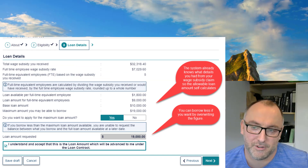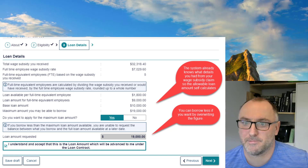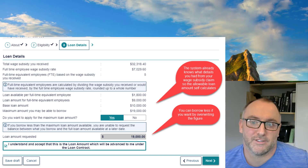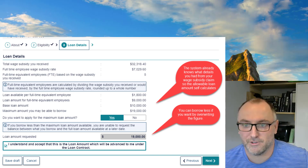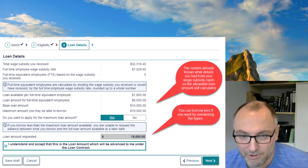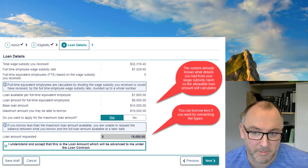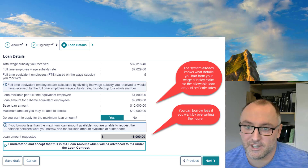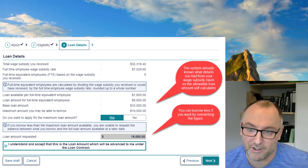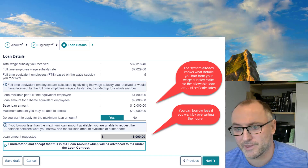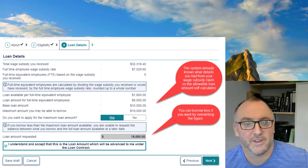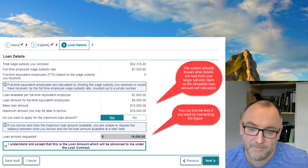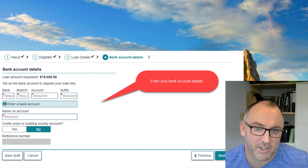The next screen calculates automatically based on your wage subsidy application information. It shows the wage subsidy details at the top, and at the bottom it converts that into how much of a loan you're allowed to apply for. You can apply for the maximum, or if you don't think you need that much, click No and overwrite the figure at the bottom. Then tick the checkbox and click Next.